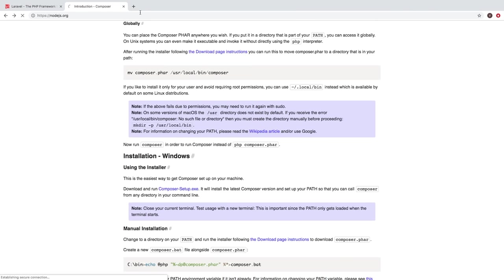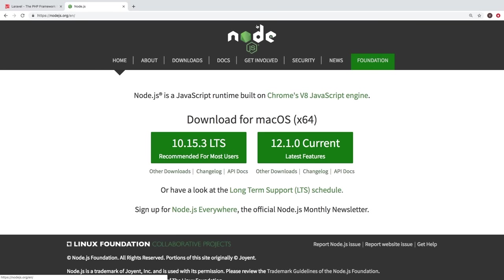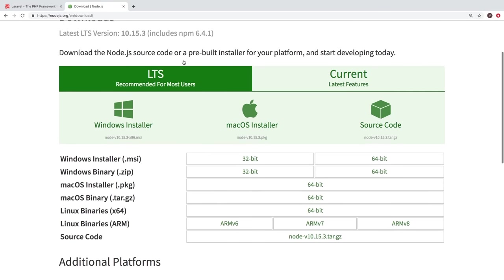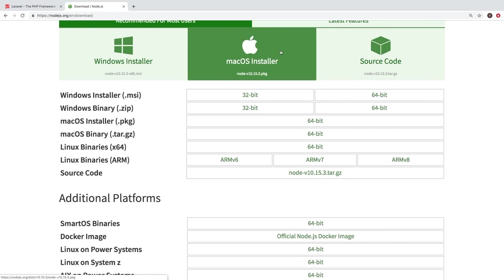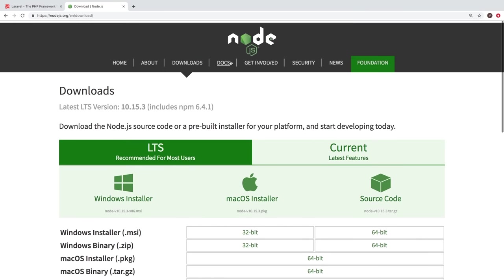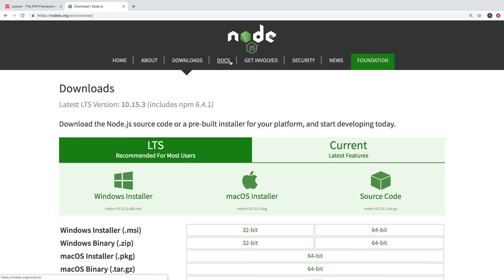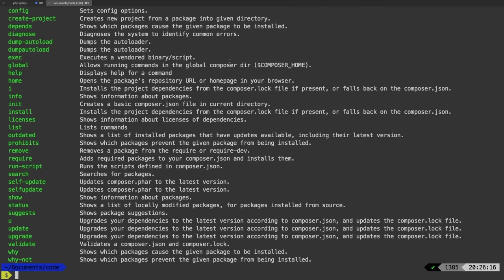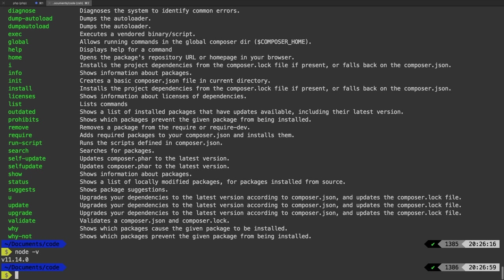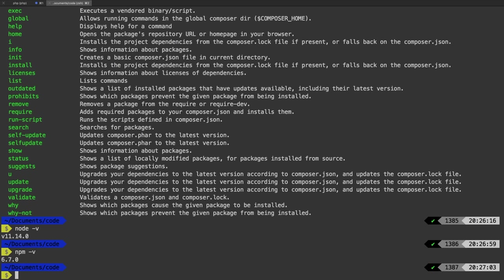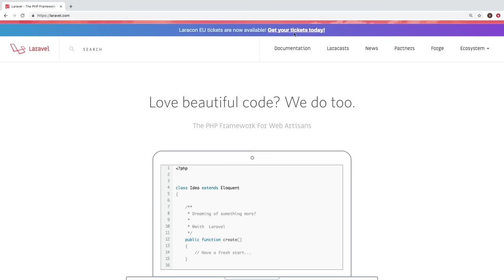Node.js is made for every single operating system. You can simply go to the download section — we have Windows, Mac, source. Once you have Node installed, Node also installs npm. And npm is actually the JavaScript counterpart to Composer. So we should be able to run node -v and get a version number, and npm -v and also get a version number.